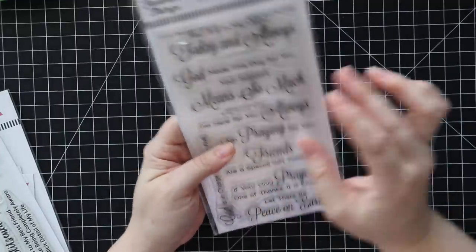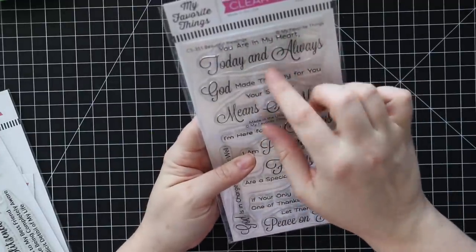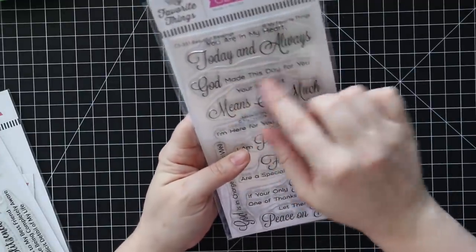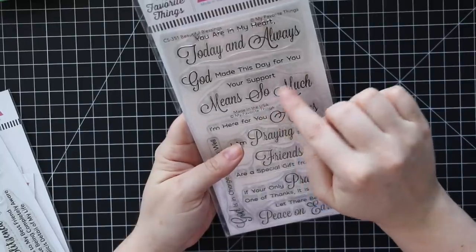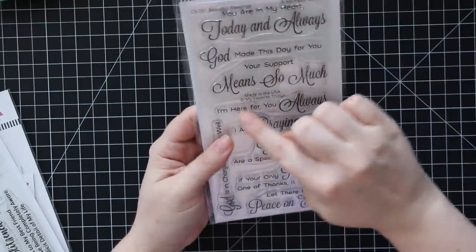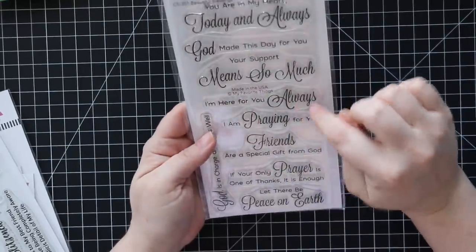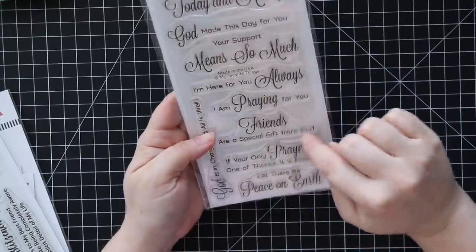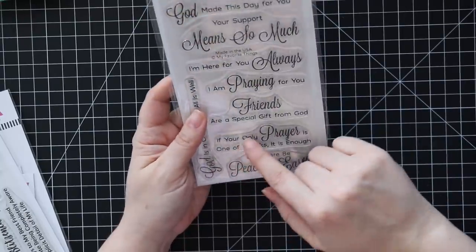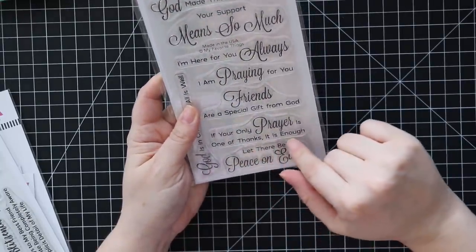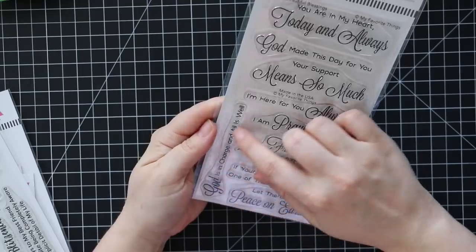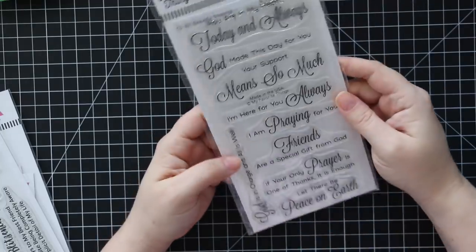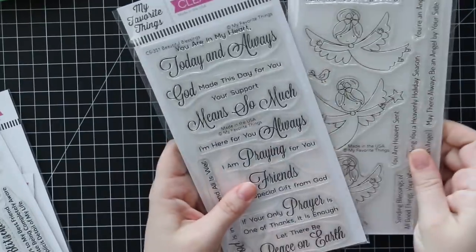And then we have this one. This is the beautiful blessings. We've got you're my heart today and always, God made this day for you, your support means so much - I really like that one - I'm here for you always, I'm praying for you, friends are a special gift from God, if your only prayer is one of thanks it is enough, let there be peace on earth, God is in charge and all is well. That would also go really nicely with that.